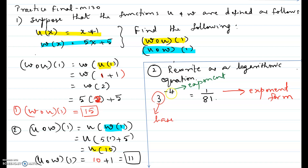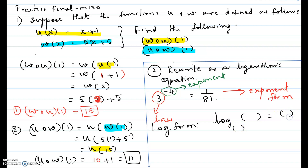The base is 3 and the exponent is negative 4. When you change exponent form to log form, it looks like: log of some number to a base equals some number. The base of the exponent form — which is 3 — becomes the base of the log form. The exponent, negative 4, goes on the right hand side, and 1 over 81 goes as the argument of the logarithm.